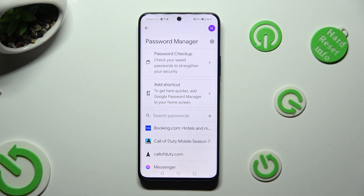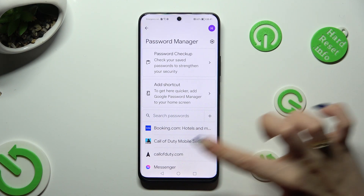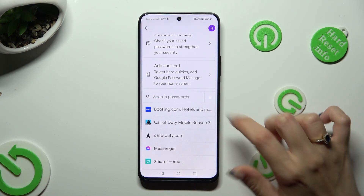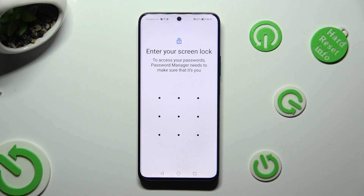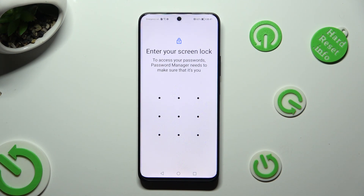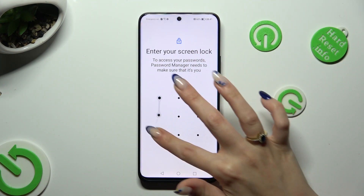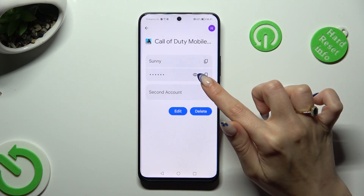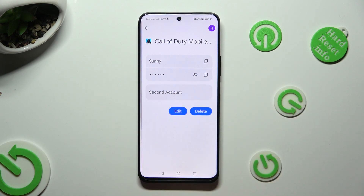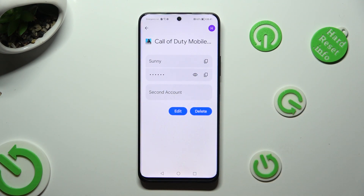Finally, tap on one of your passwords — I will go with Call of Duty — and enter your current login method. To check it out, click on the eye icon next to your password to make it visible.